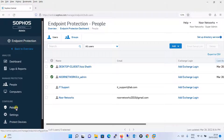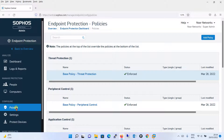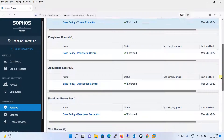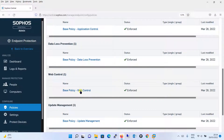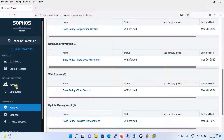If you click on 'People', it will give you the usernames of those machines — the users running on the machines where the endpoint is installed. In Sophos, when you deploy a policy, some policies are configured on the computer while others are configured on a user basis. For example, a web control policy is deployed on the user rather than the computer, making it a user-based policy — which is why Sophos tracks both computers and users.